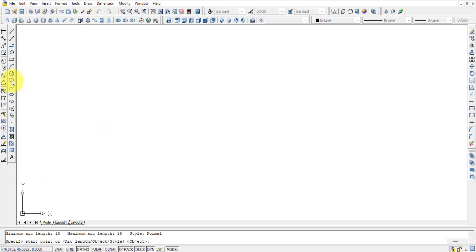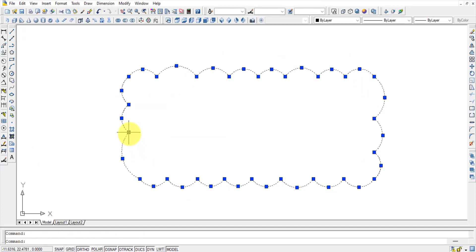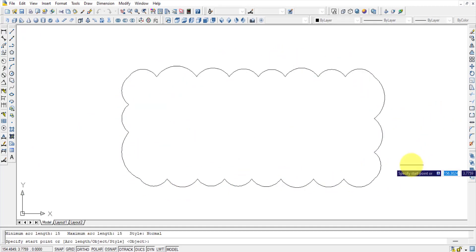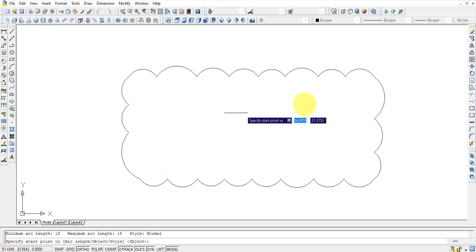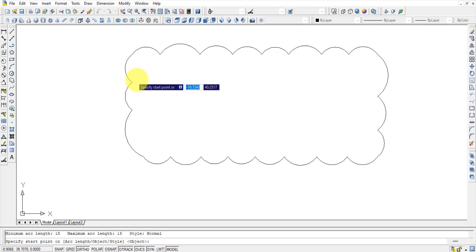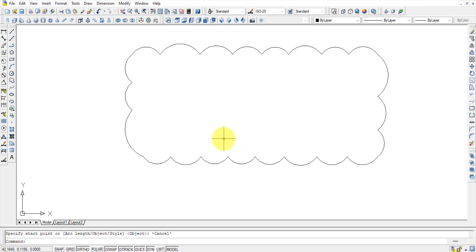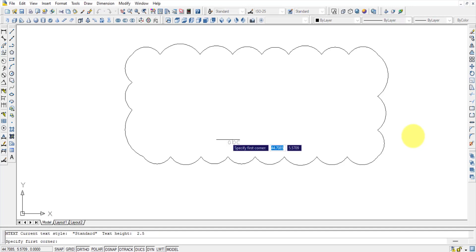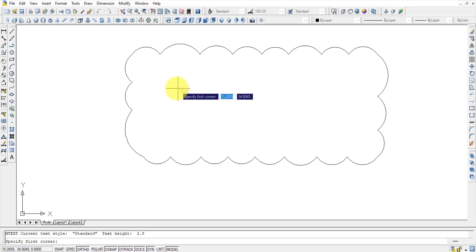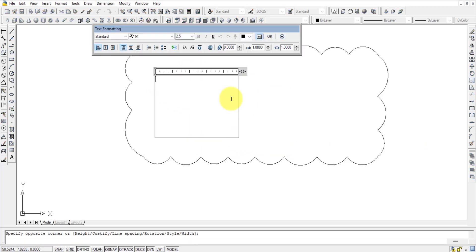In the Draw toolbar there is also a Revision Cloud option, used for annotating worksheets. To write text on the drawing sheet, the command is MT Enter (Multi-Text). Press MT Enter, then draw a window by clicking two corners to define the text area.